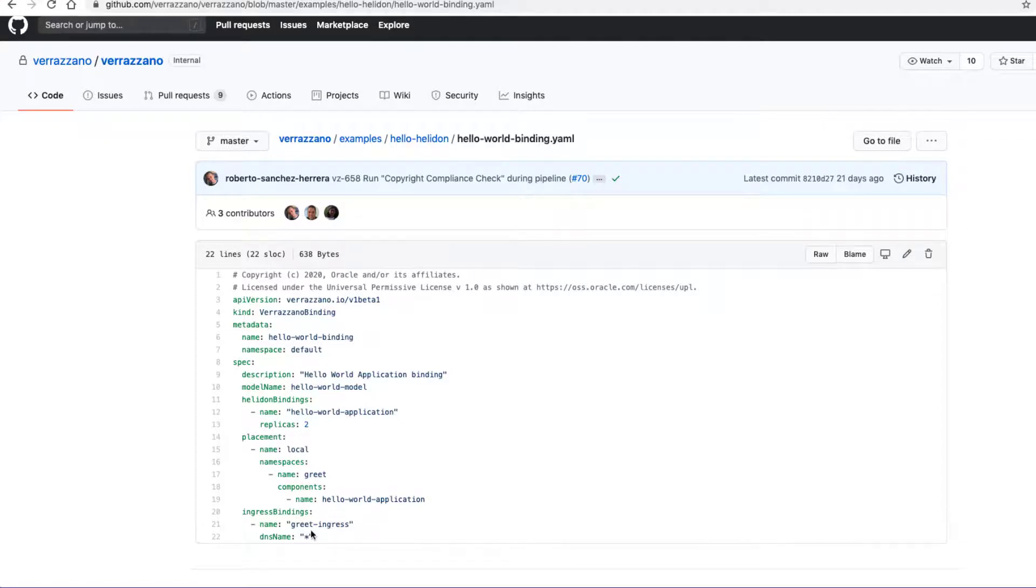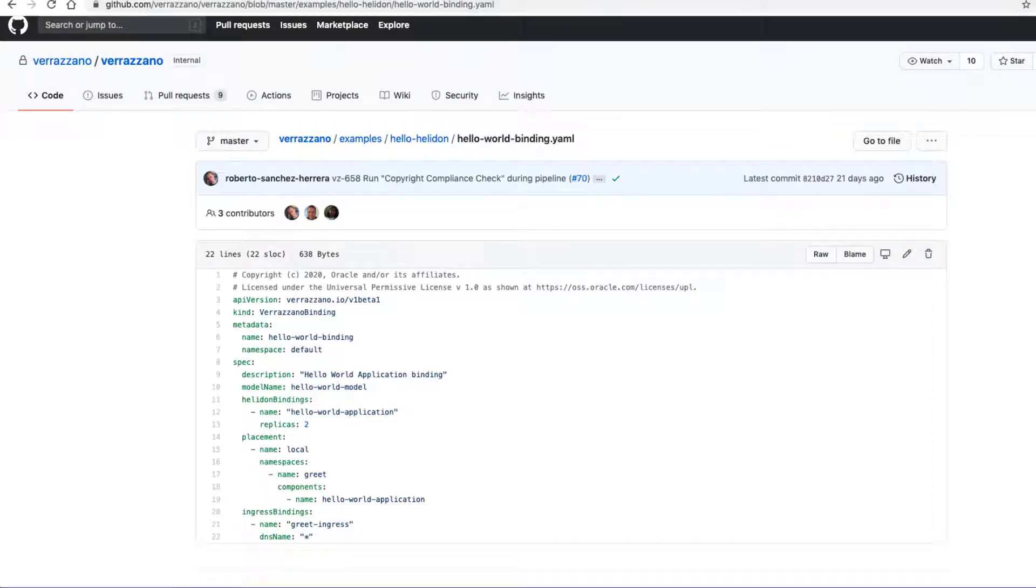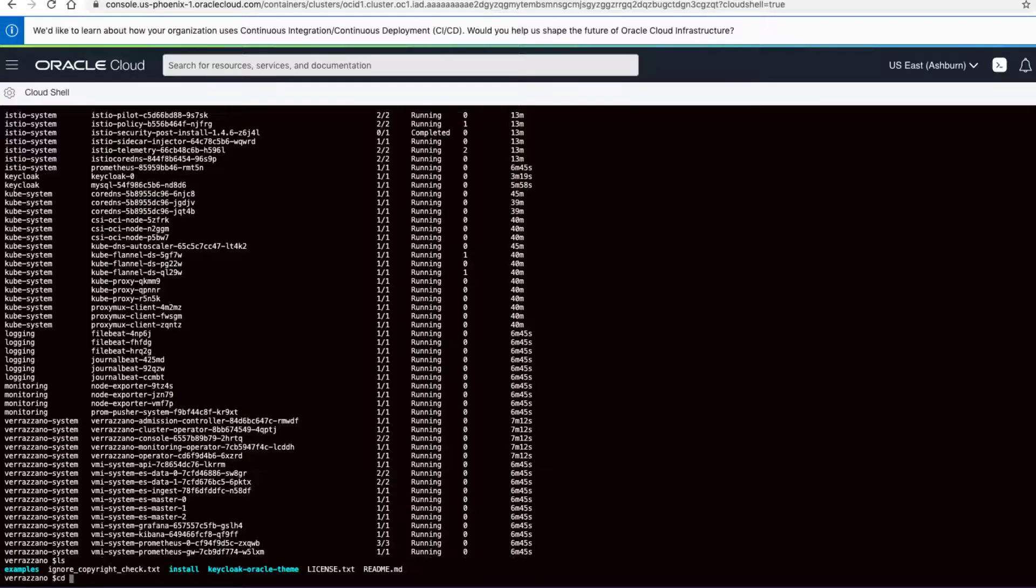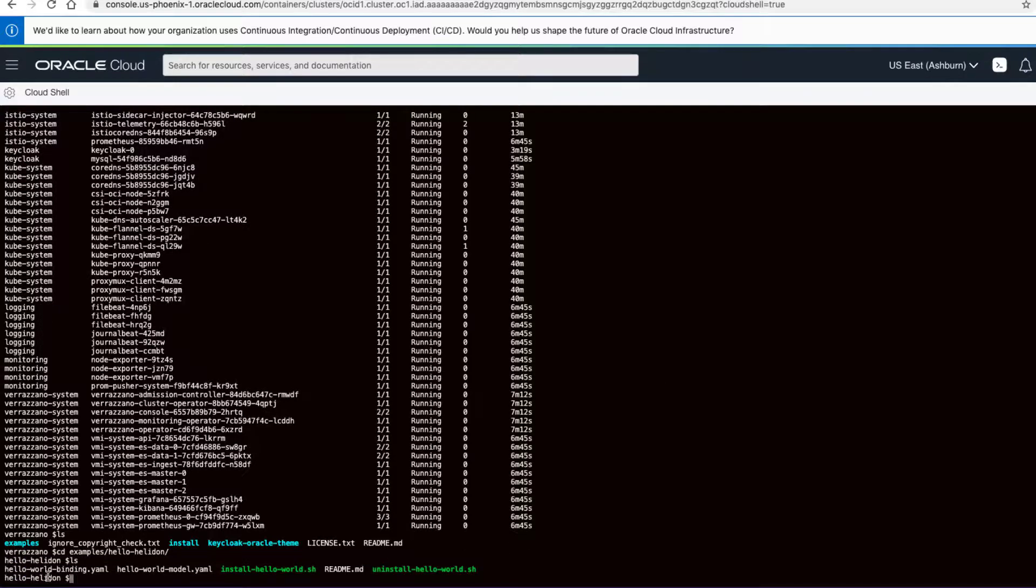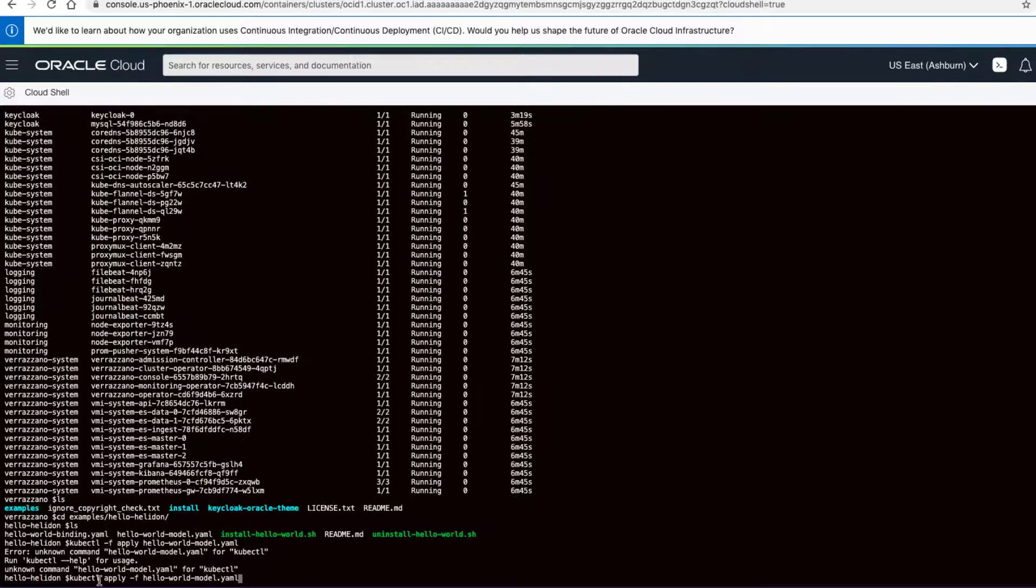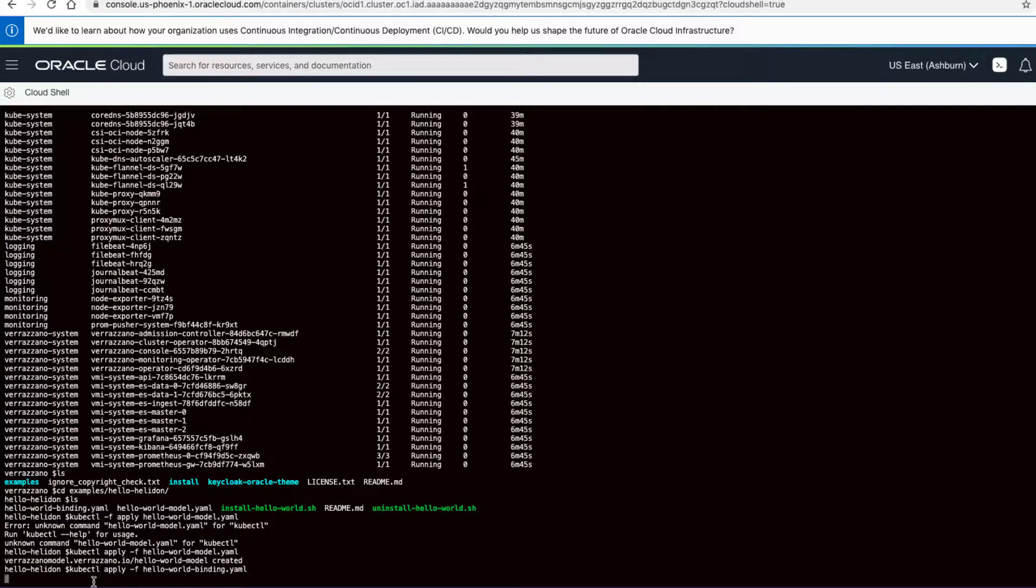Now we'll deploy a sample application, hello helidon. Let's deploy the sample model and binding. First, we'll go to the hello helidon directory. And we'll use these commands to deploy the application model and binding YAML files.